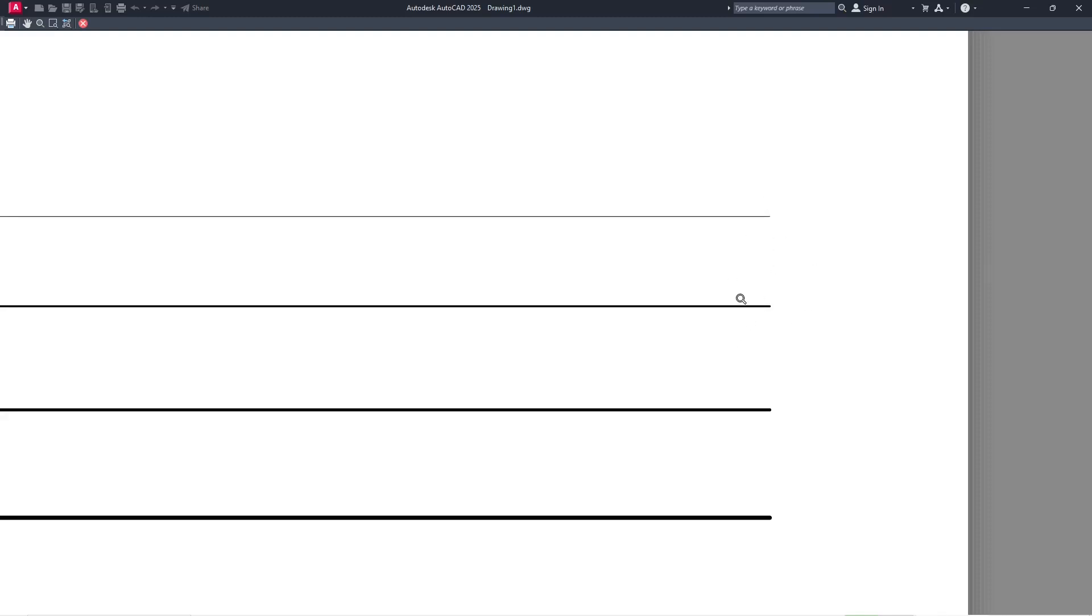This is the first, the second, the third, and the fourth for the line weight. Okay, that's it for a basic AutoCAD 2025, how to make line thicker. If you have any question about this tutorial, you can comment below this video.